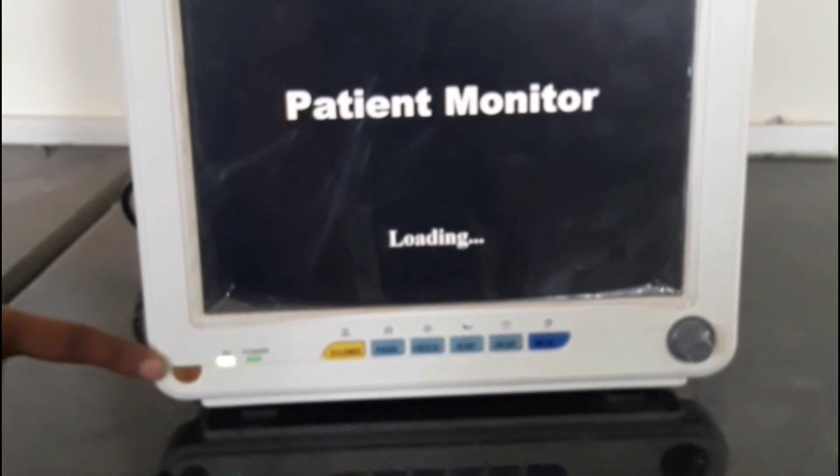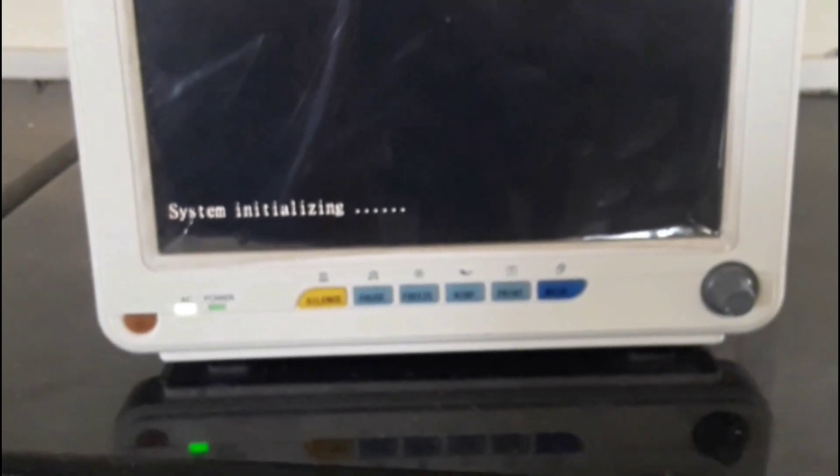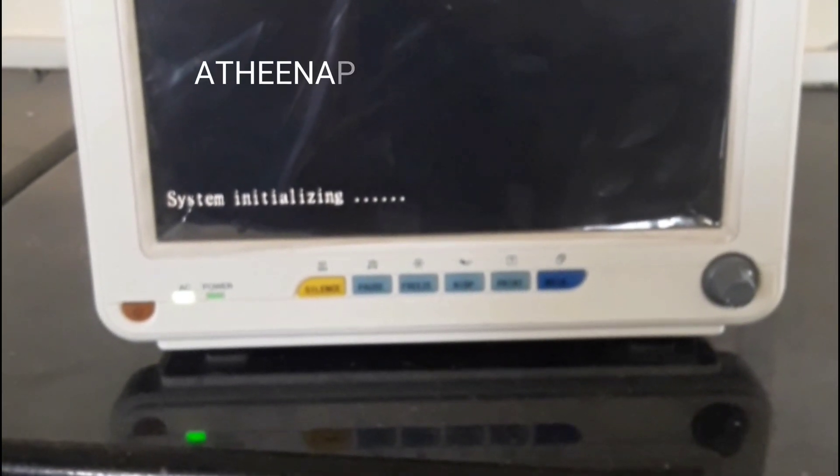This patient monitor is very portable and can be lifted anywhere. It weighs around 2.5 to 4 kg. To switch on the patient monitoring system, connect the 230-volt power supply and give a long press of the power button. The system will turn on within two to three seconds, and the display will be active within three to five seconds.